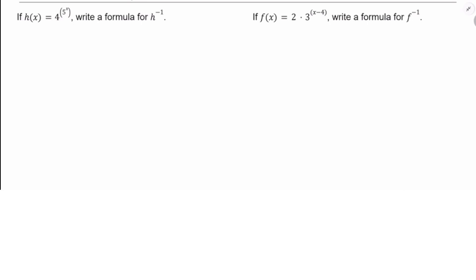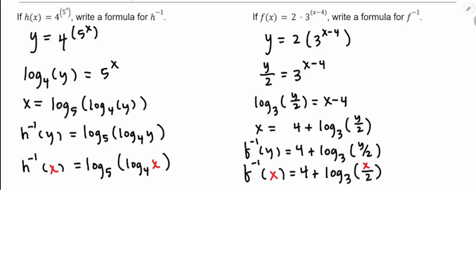Here are a couple more: H(x) = 4^(5^x), write a formula for H⁻¹. f(x) = 2·3^(x-4), write a formula for f⁻¹. Try these on your own with the video paused. The same four-step process: say f(x) = y, solve for x, x is f⁻¹(y), then substitute x for y if necessary. On a multiple-choice test, what you're going to see is 'which of these is f⁻¹(x),' so you need to be able to do that last step.